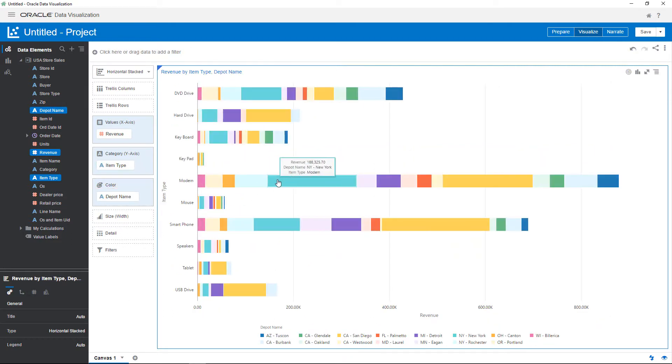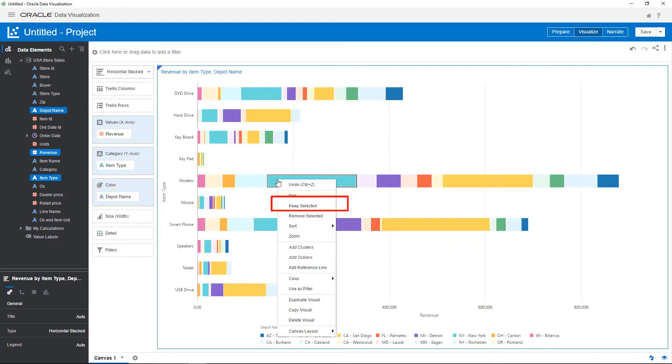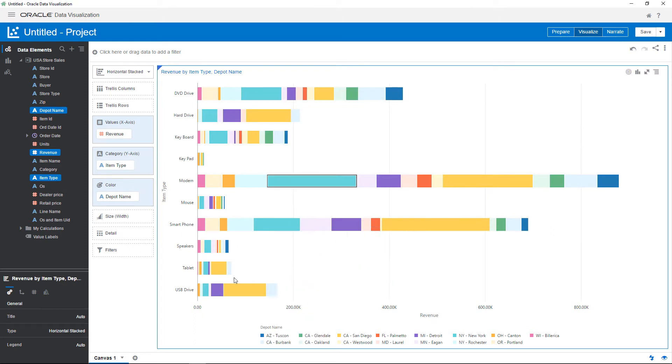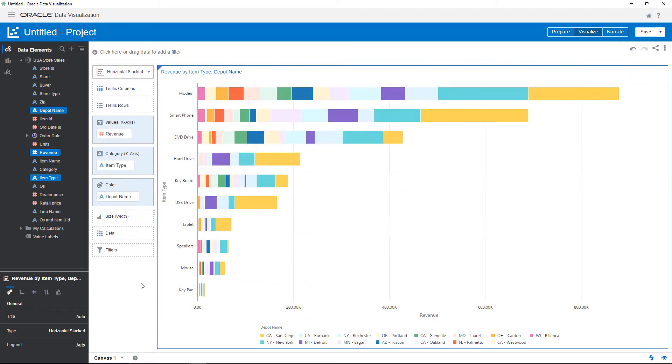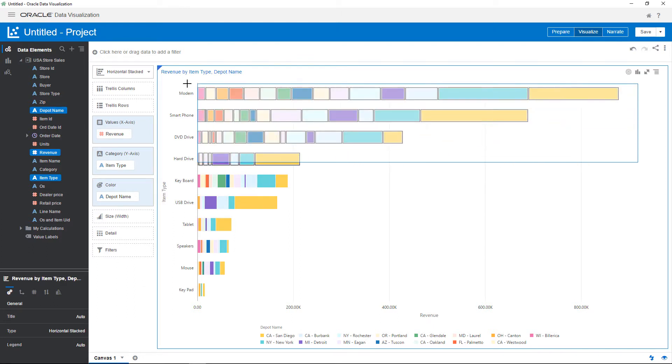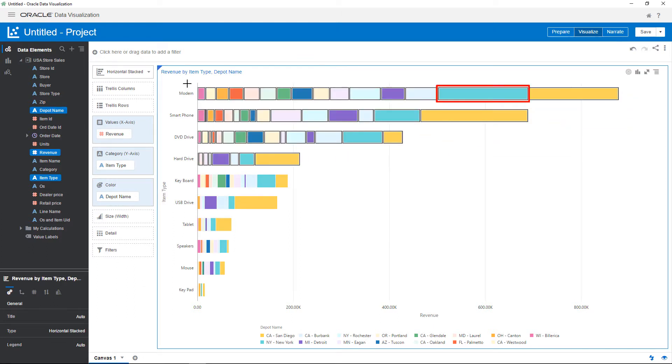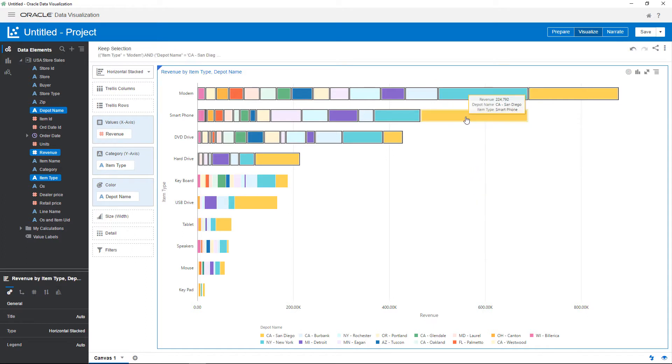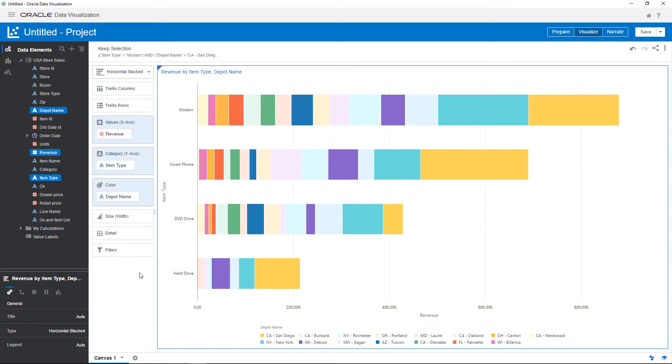By positioning the mouse over a value and using the right-click menu to sort the data, you're able to view the highest values first. A marquee can be created by dragging the cursor over specific values and right-clicking inside the marquee area to keep only the selected values.